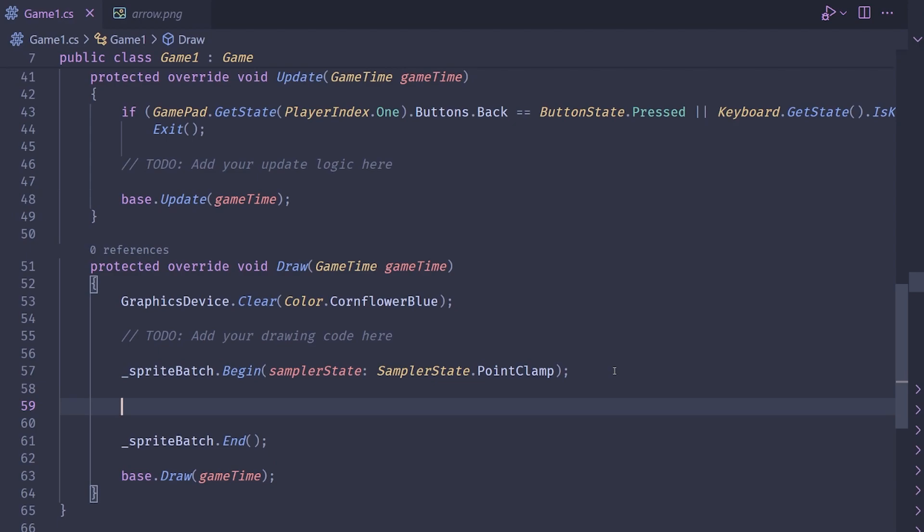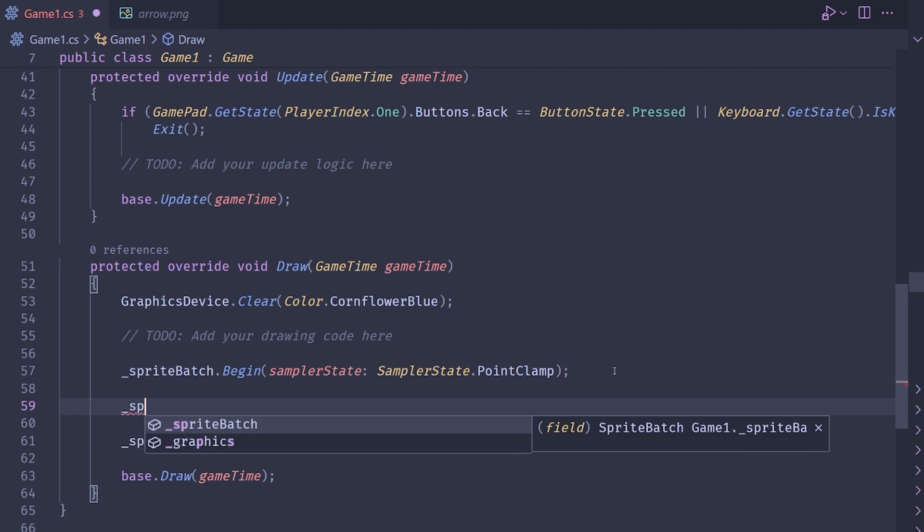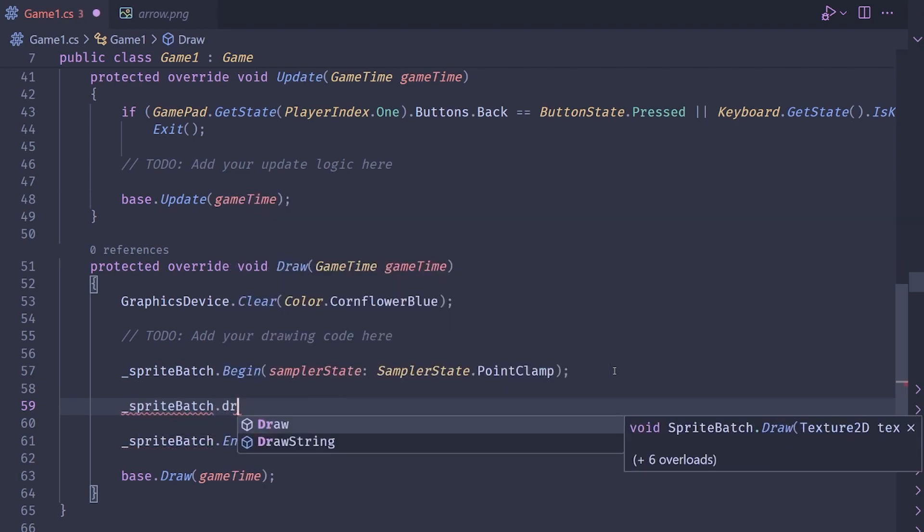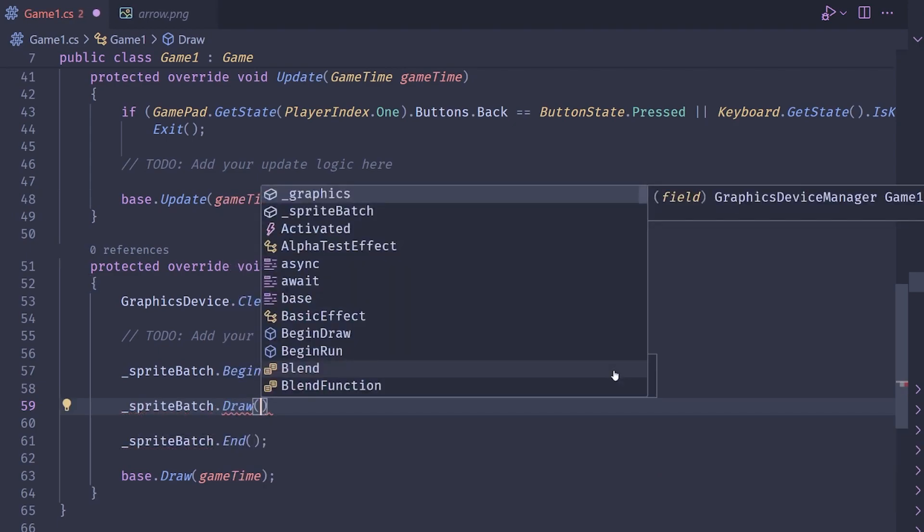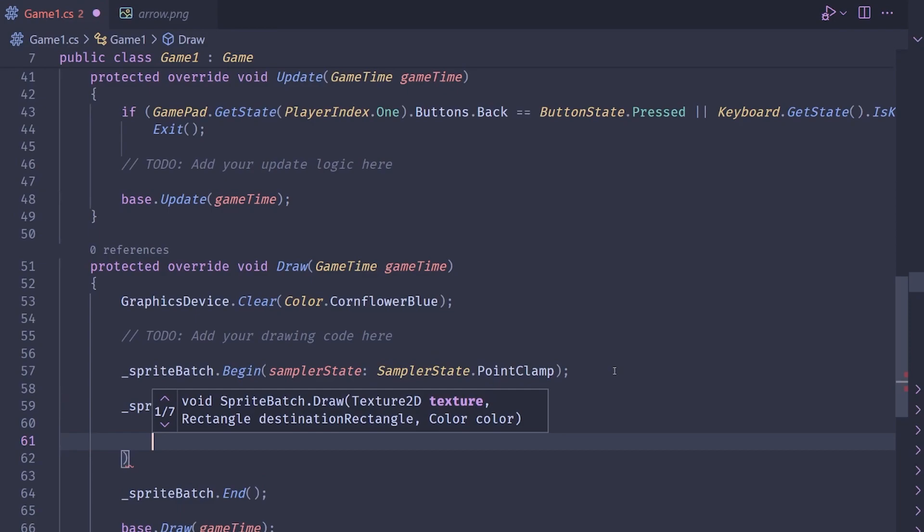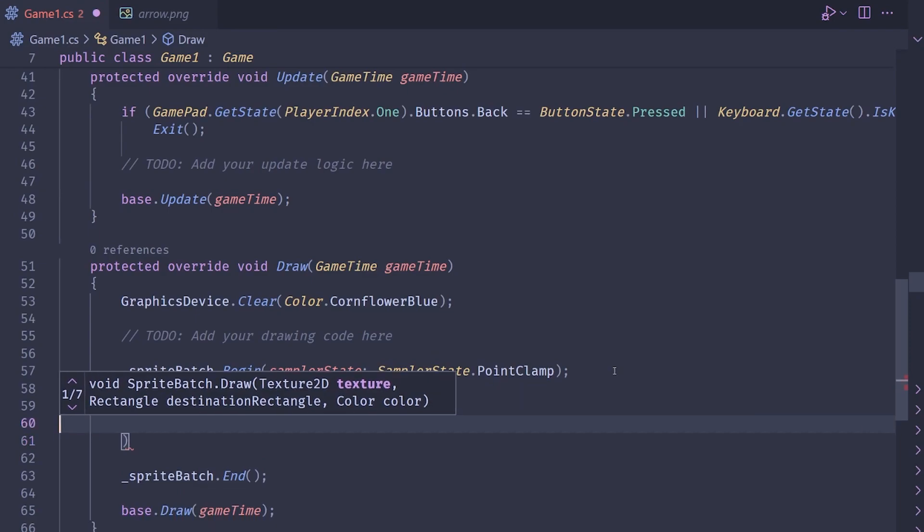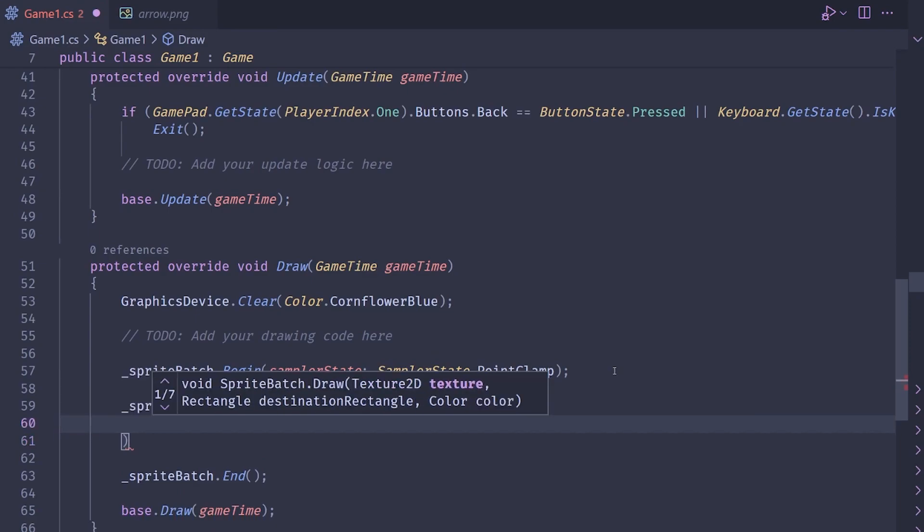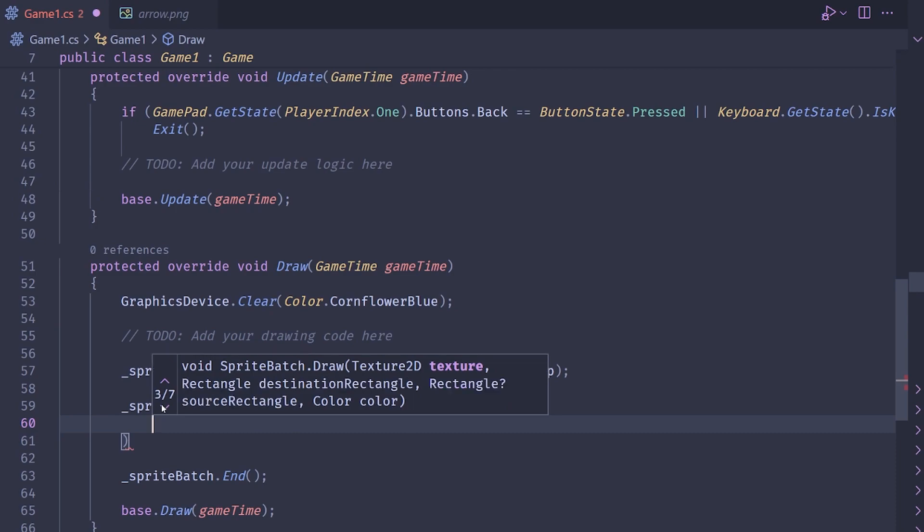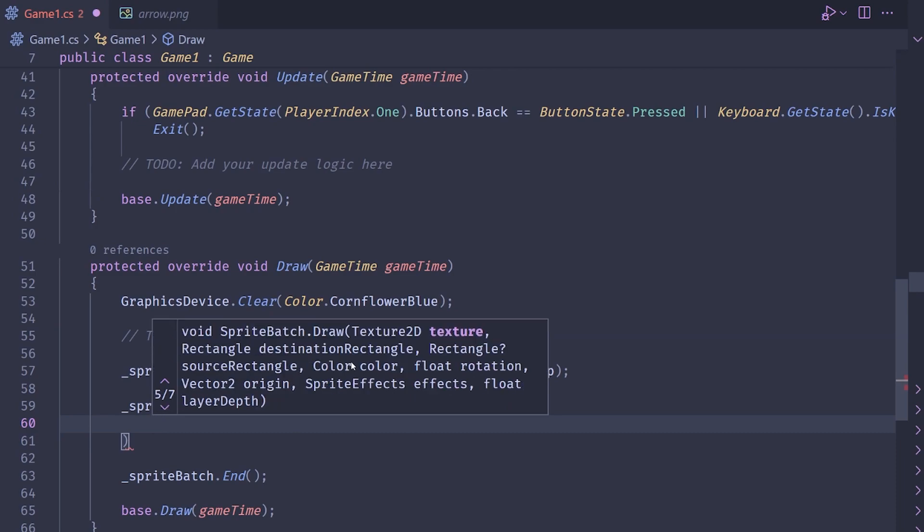Inside of there, we can make our actual draw call here. So we'll do sprite batch dot draw. And this will take in a few arguments. If you have a modern IDE, it might tell you the different overrides. And we want the fourth or maybe the fifth, the fifth override, which gives us the option to pass in a rotation. Unfortunately, it also gives us some other stuff that we don't really need, but it's whatever.